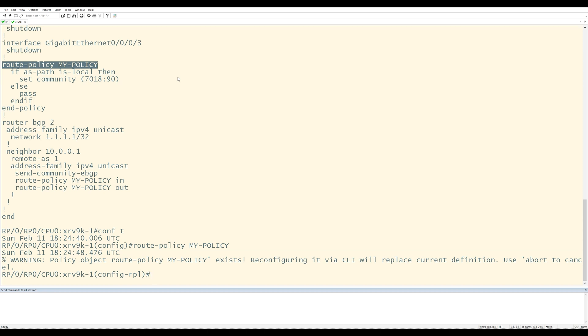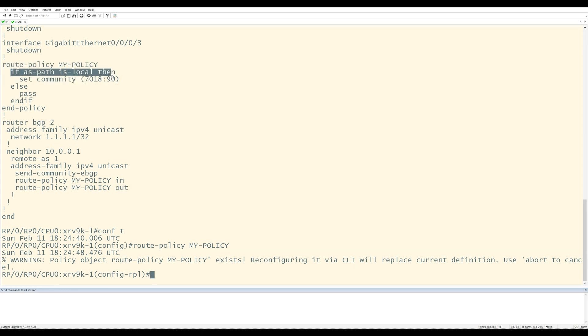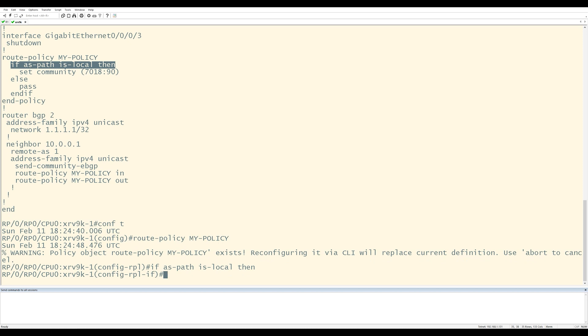Reconfiguring it via CLI will replace the current definition. Use abort to cancel. That's kind of a scary message, but let's continue. I'm going to go into this if statement and I'm going to do some ASPath prepending. I'm going to say prepend the ASPath number two, five times.